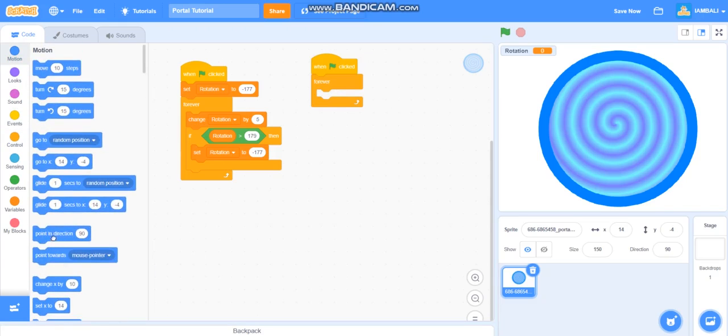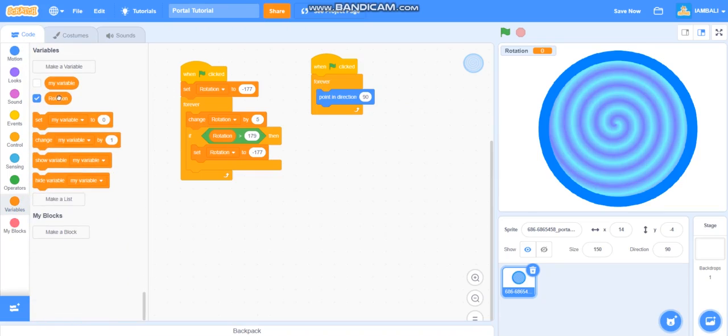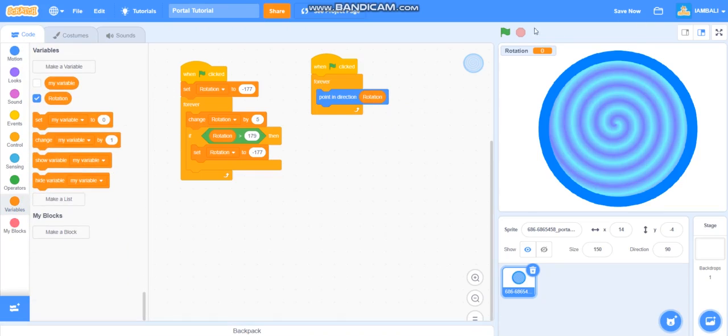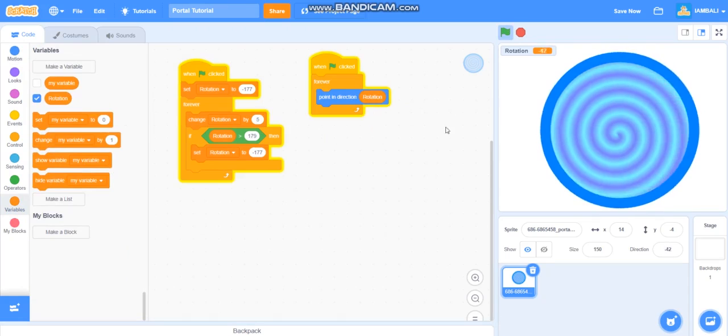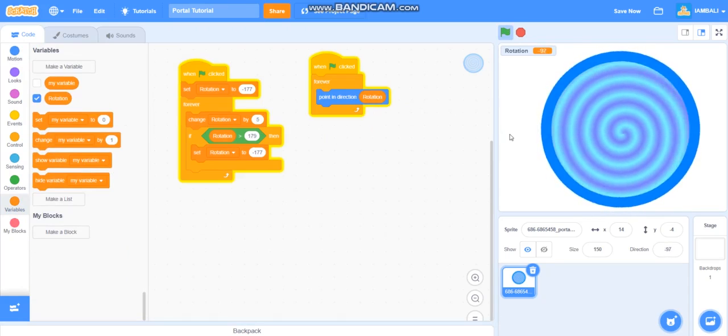And point in direction rotation. Let's test it and there we go we have a portal.